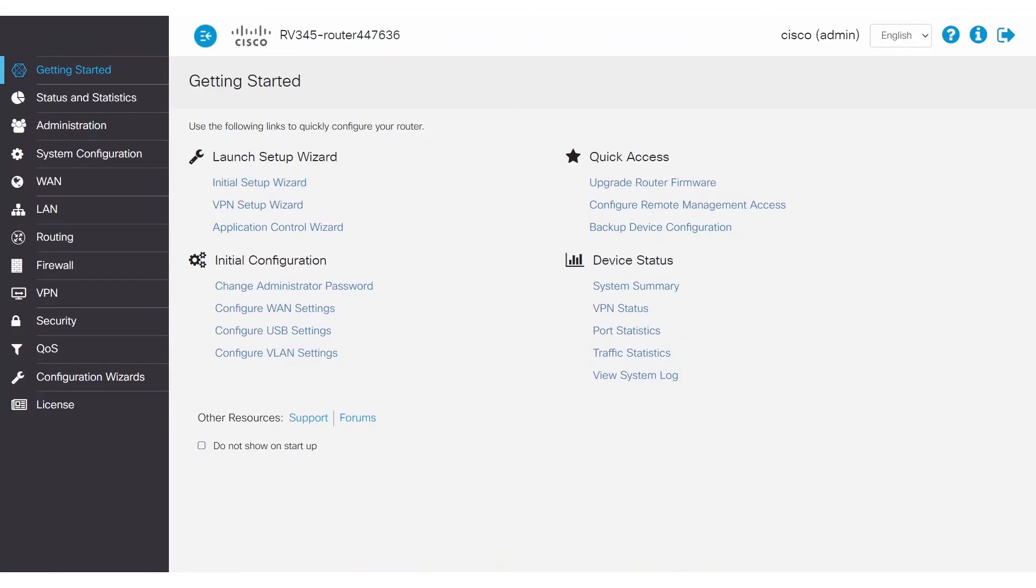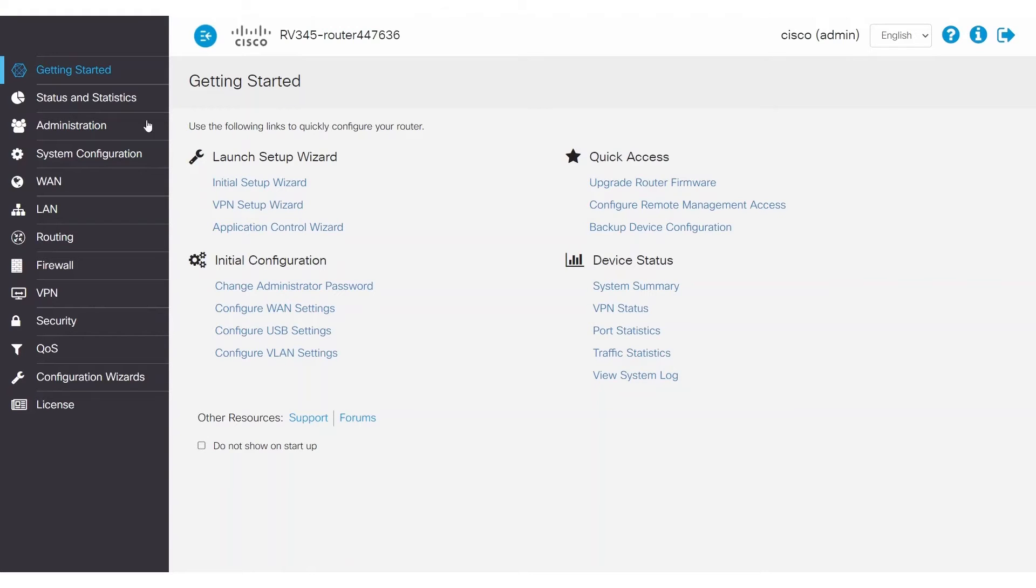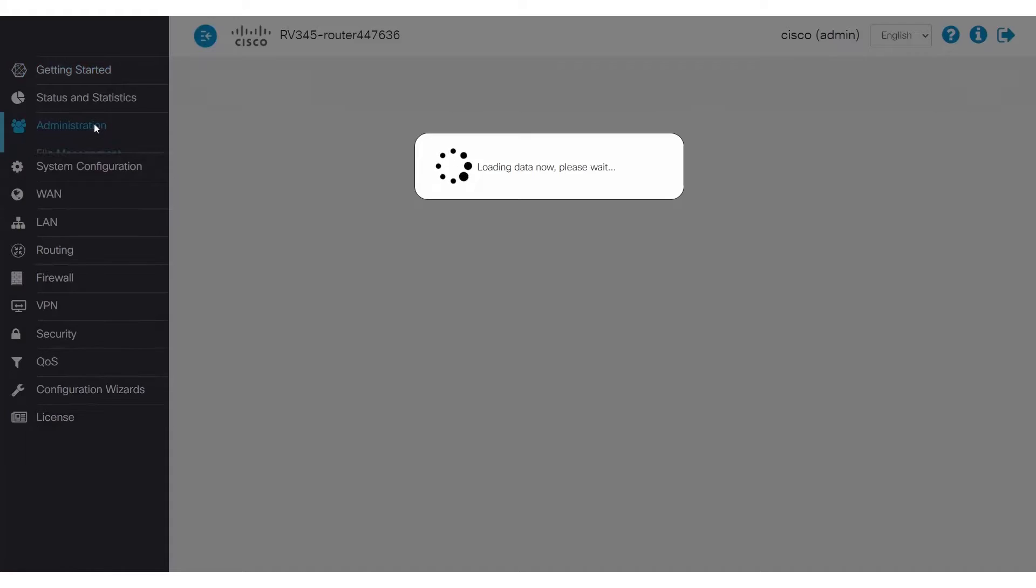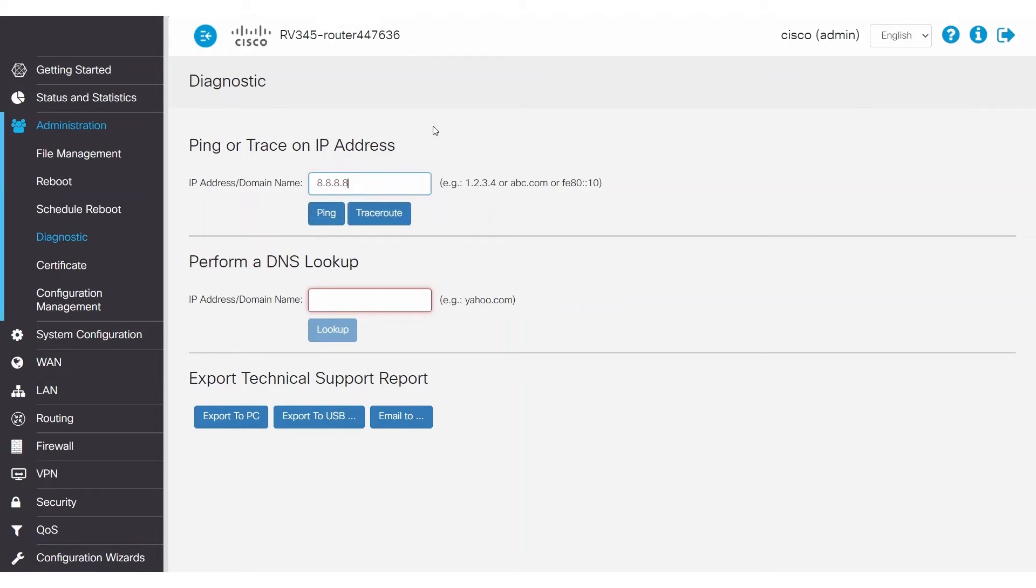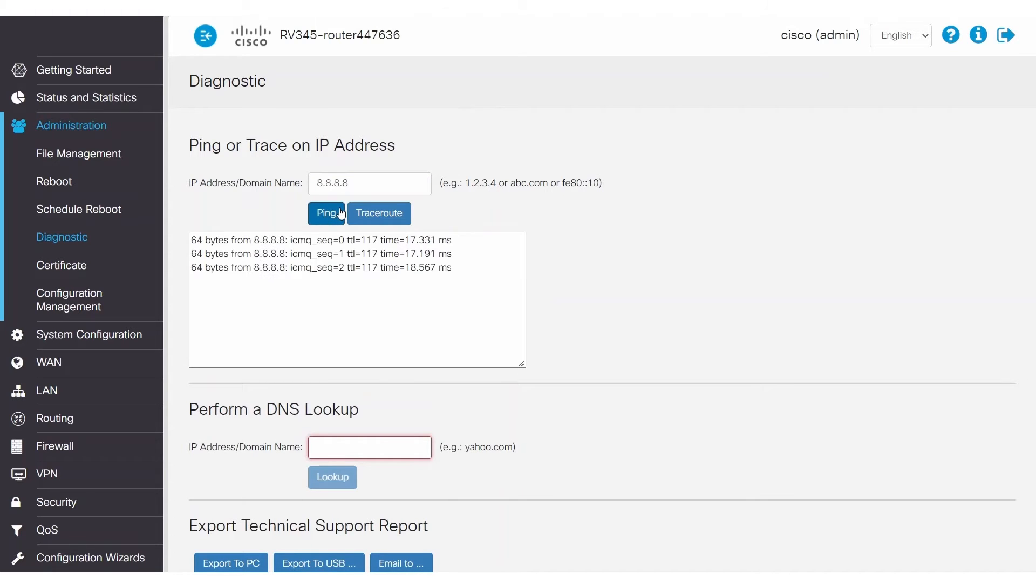If you're still unable to connect, the next step is to make sure the RV340 series router has internet connectivity. Without connectivity, your communication gets sent out but hits a dead end. To check this, go to Administration and then Diagnostic. For this example, I'll enter a known Google server to ping on the internet by typing 8.8.8.8 in the IP address domain name field and then click Ping. As you can see, the ping was successful, which means the RV340 series router has internet access.